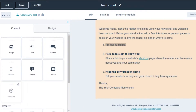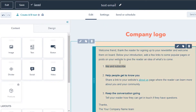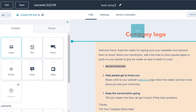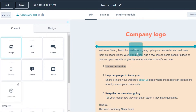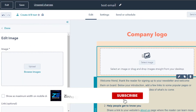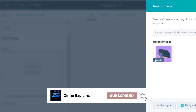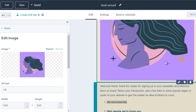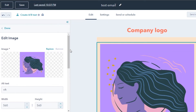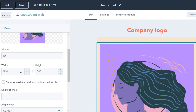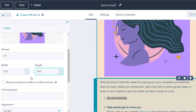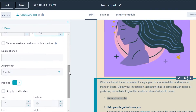We can also add different content to our email. For example, to add an image, drag the image option and drop it wherever you want and it will be added. Then click 'Select Image' and choose an image you have. Once added, you can edit that section — change the length, width, and size, and change the background or apply different settings. Click 'Done' when finished.